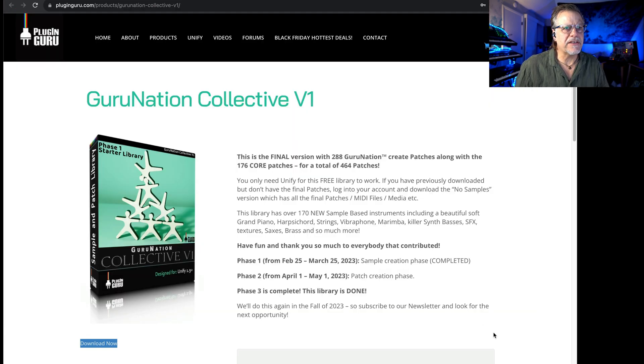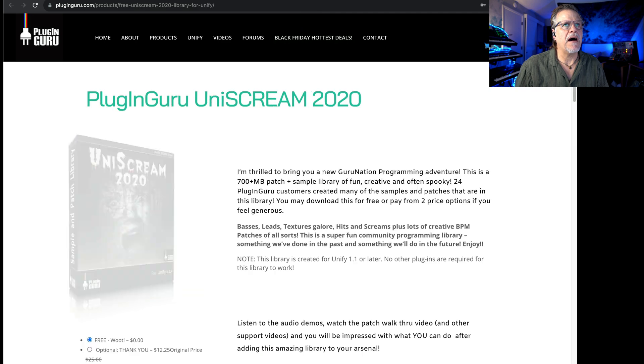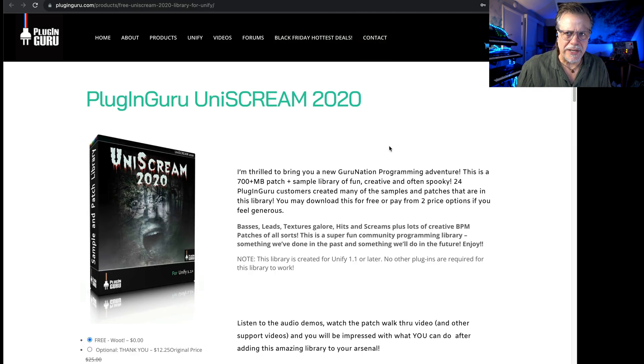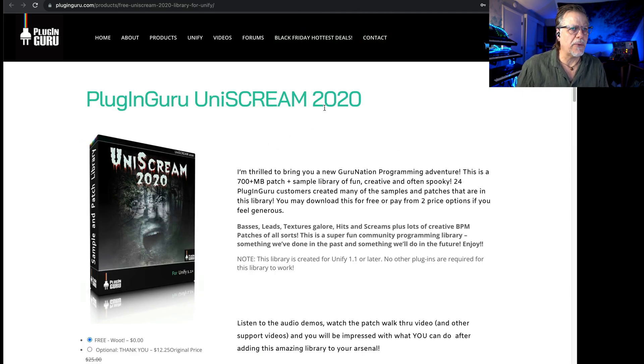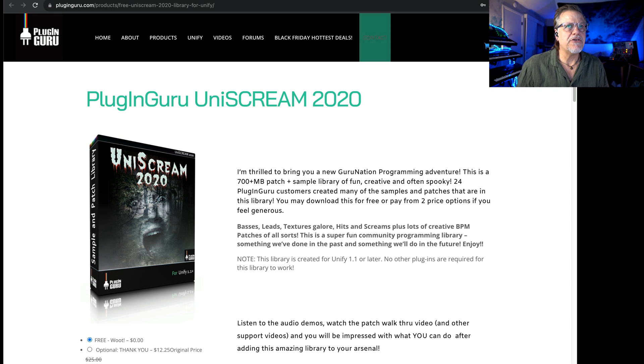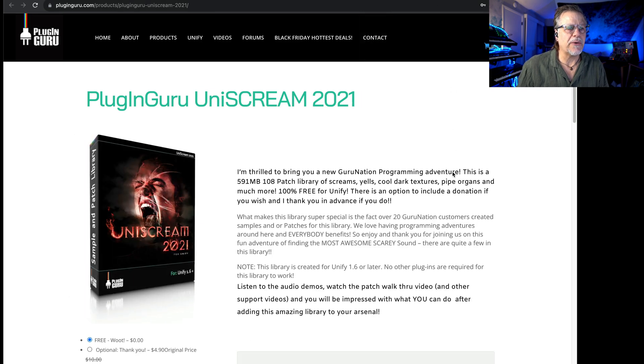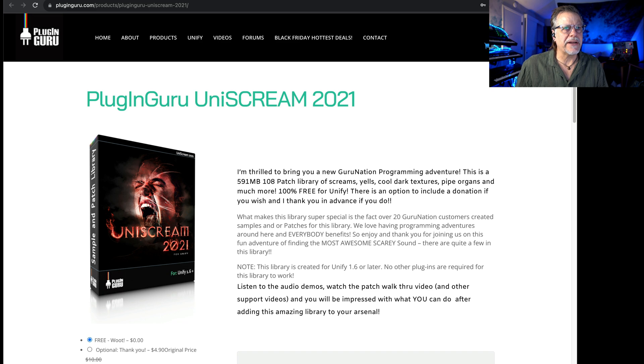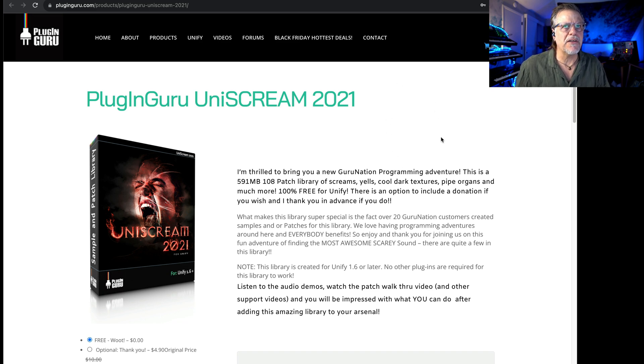Make sure you get the Guru Collective. On top of that we've done two Halloween libraries: Uniscream 2020 and Uniscream 2021. I had so much going on this year I couldn't do 2023, but you combine all of those and you get a whole bunch of libraries together.